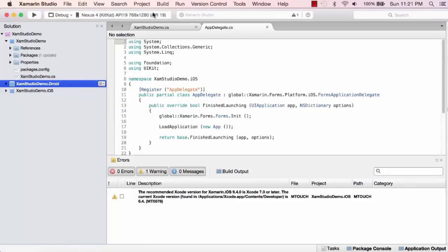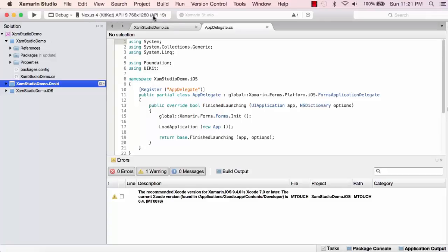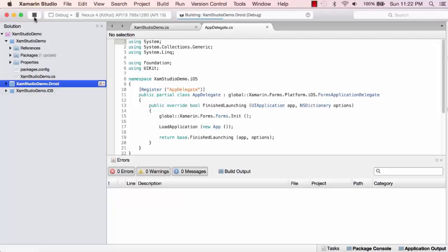I can choose my emulators here. These are emulators I've installed with the Xamarin Android emulator. I've got the Nexus 4 KitKat, which is API 19. You can see the dimensions there. Let's test this.